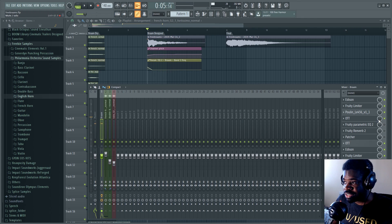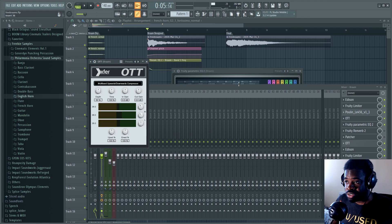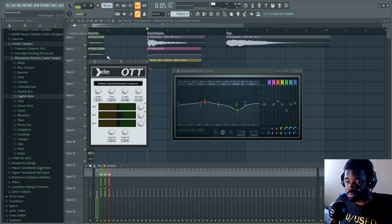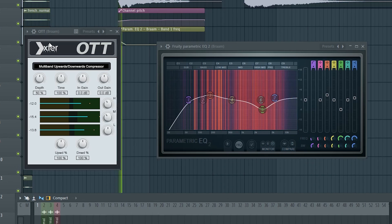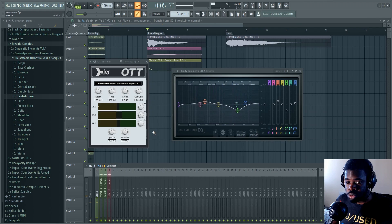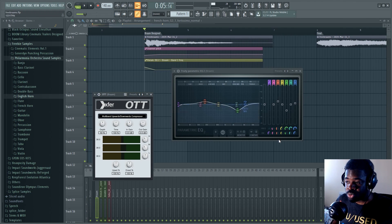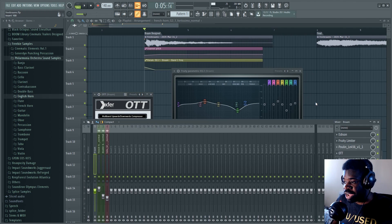Then I added some OTT and parametric EQ to shape it. OTT is a free multiband compressor. You saw the EQ moving, it's because I wanted to remove a bit of the low end at the beginning as it was too boomish.